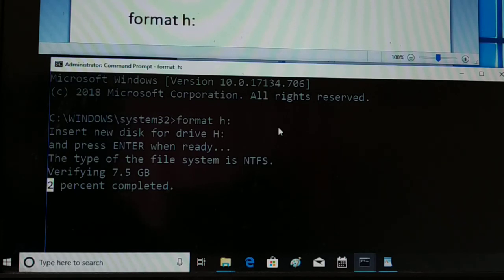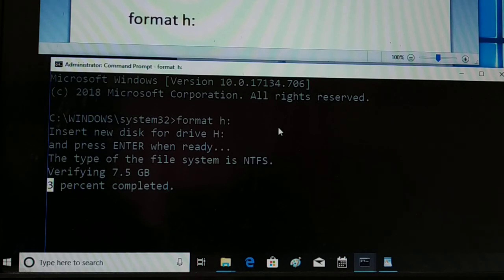So the best way to format your pen drive is the clean format using the command prompt. If you like this video, be sure to hit the Like button, subscribe, and leave a comment. Have a good day.